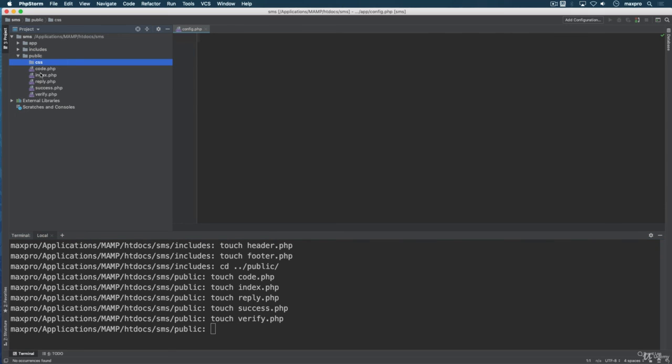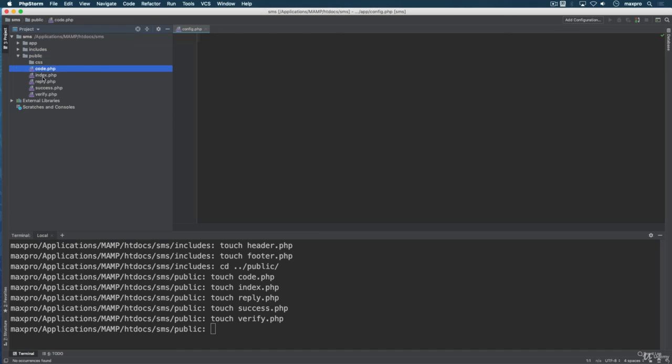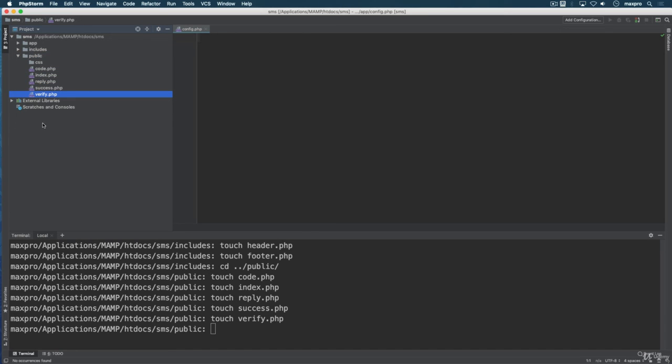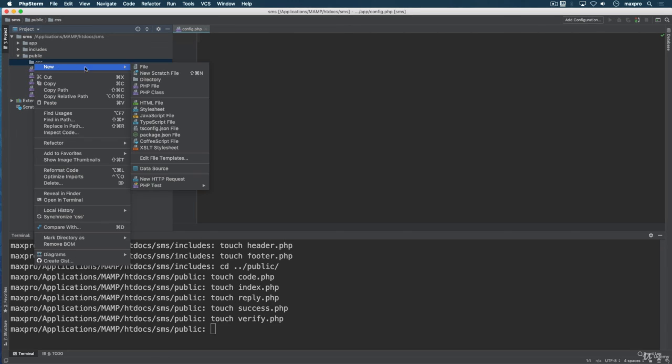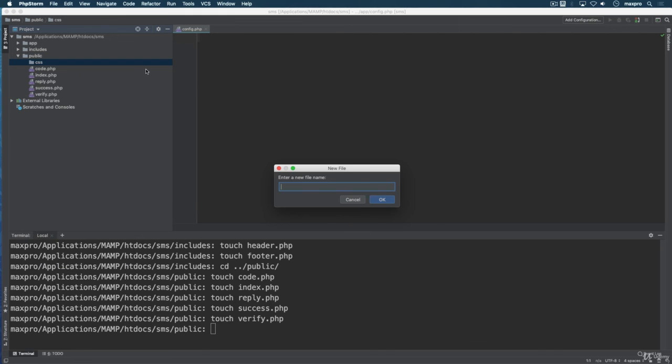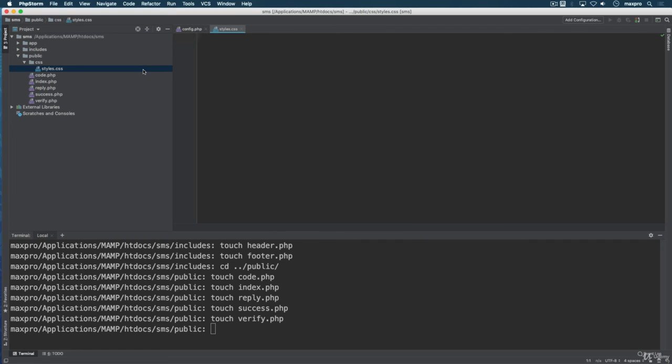So if we take a look inside the public directory I have code, index, reply, success and verify. I got five files in there. Inside the CSS I'm going to right click and create it manually here. I want to create a styles.css file.